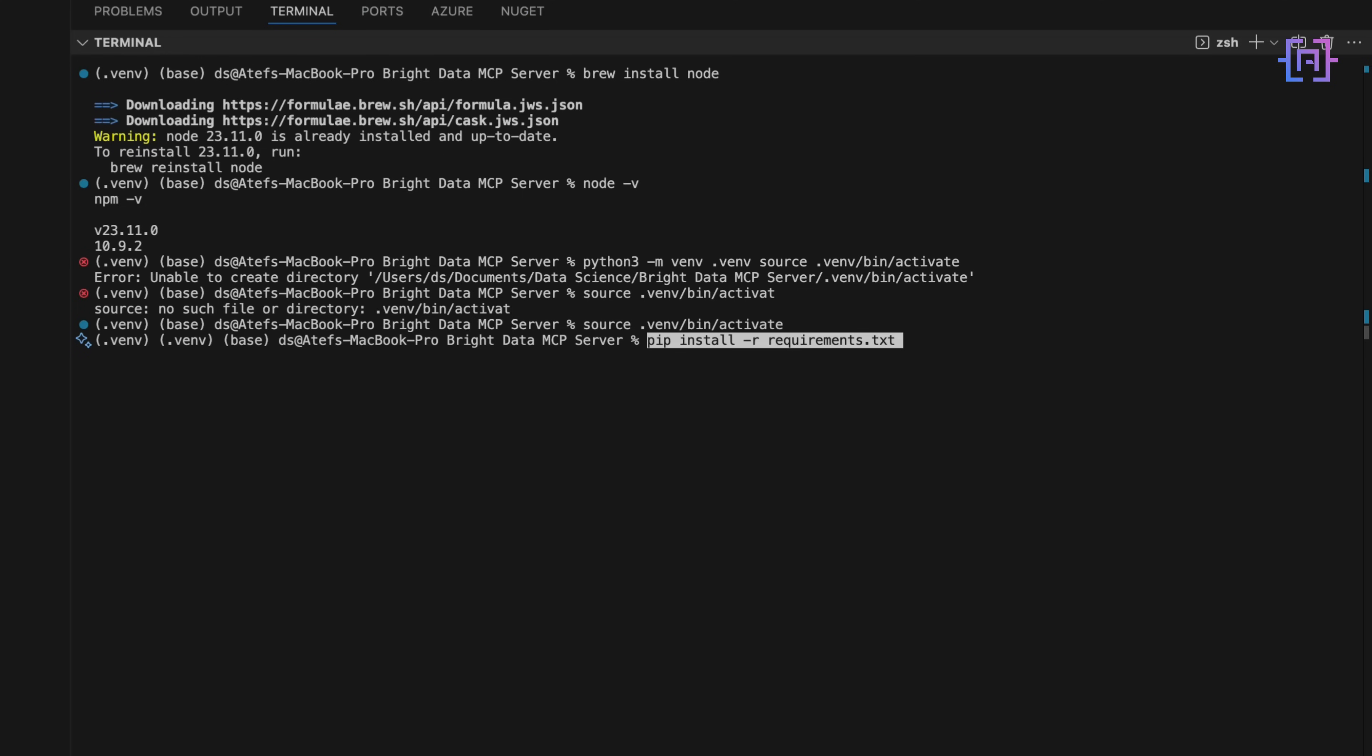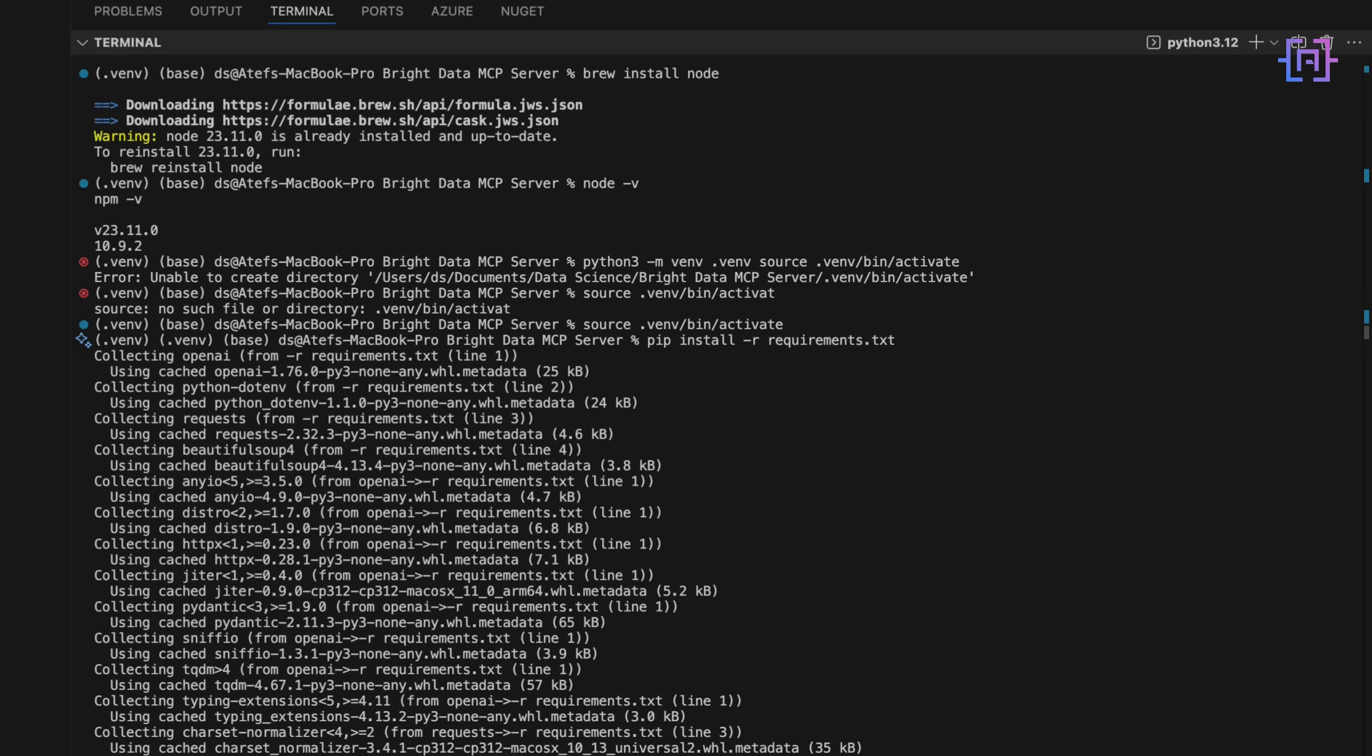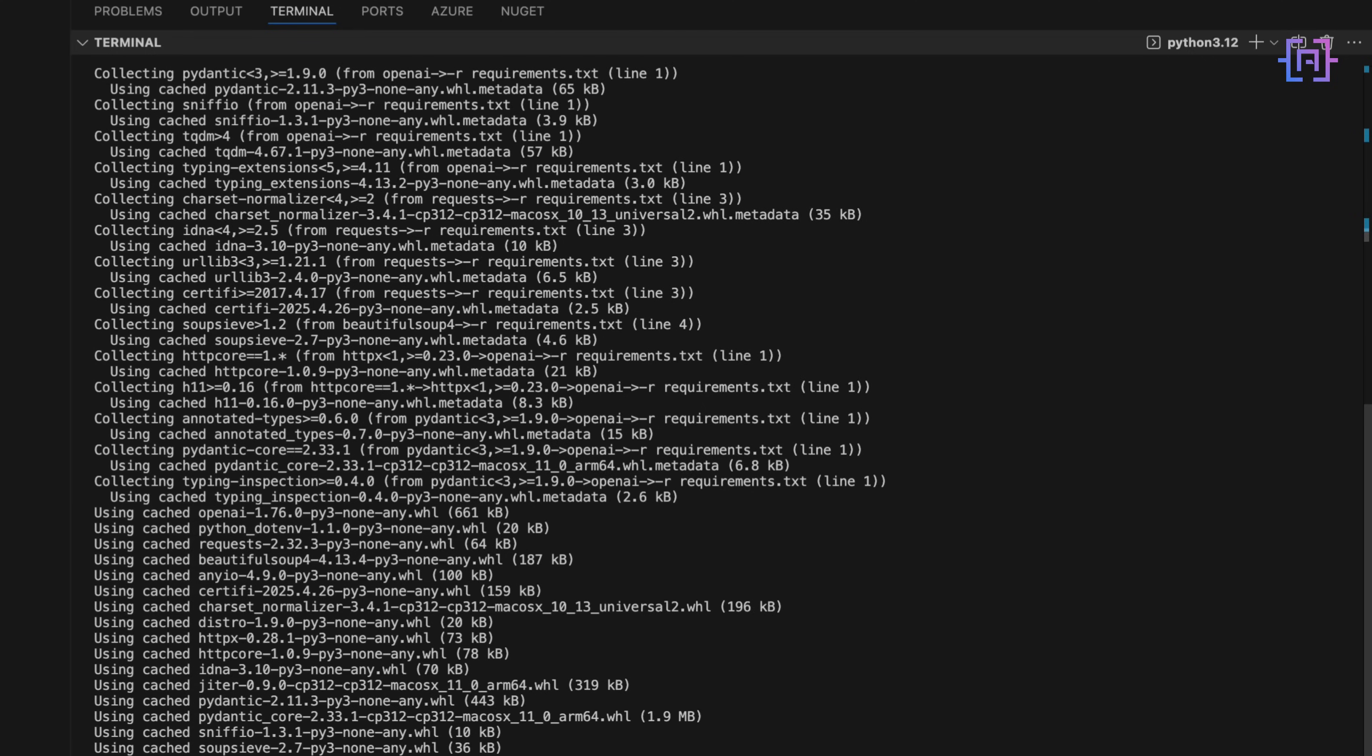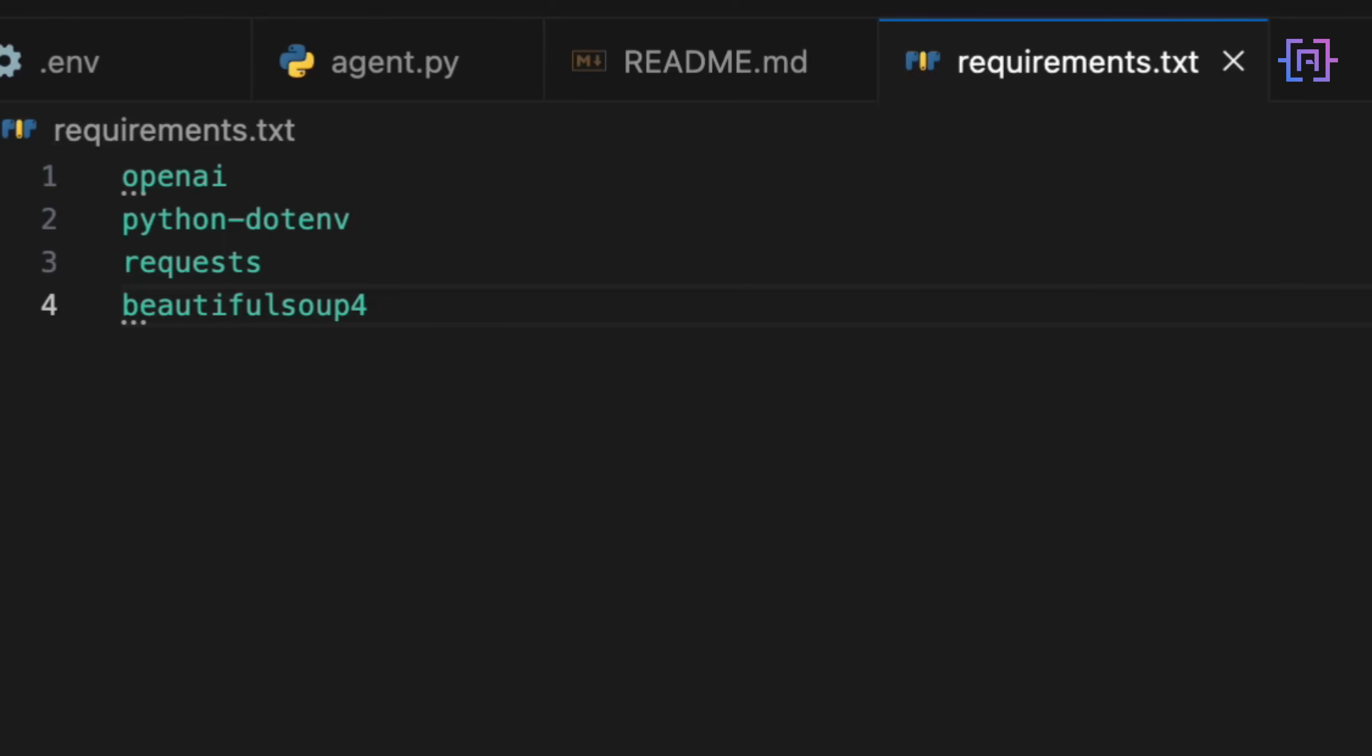And once we are inside the virtual environment, we install the required Python packages with the following command. And just to keep it transparent, here's what's in that requirements.txt. OpenAI for talking to GPT-4, requests to send HTTP calls to the MCP server, Beautiful Soup 4 for cleaning up the raw scraped HTML, and python-dotenv so we can keep all our API keys safely out of the code.